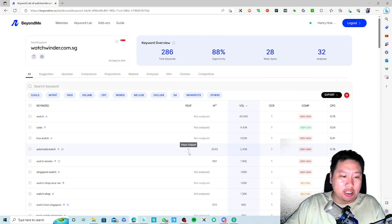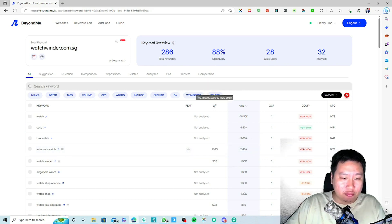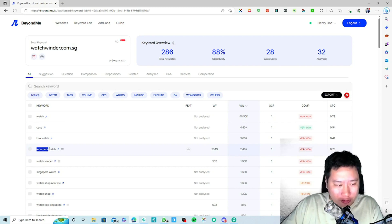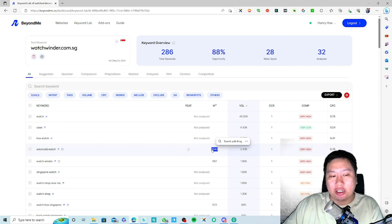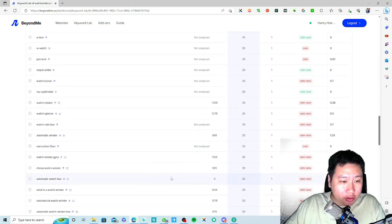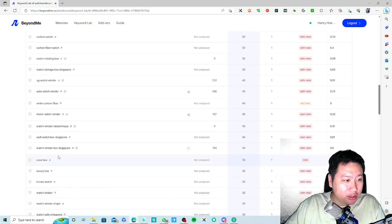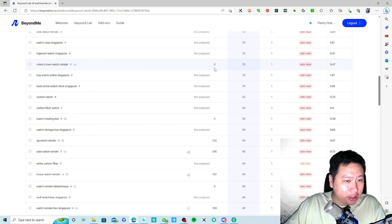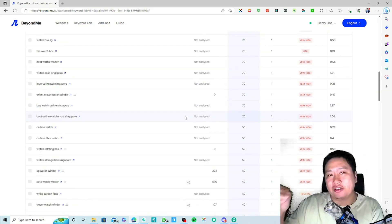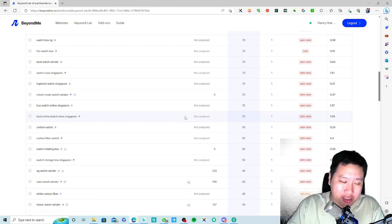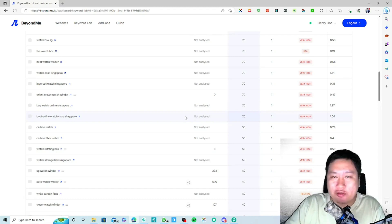I've already analyzed certain keywords. As you can see, it shows features such as a map snippet and the top three pages' average word count. So if you want to write a piece of content targeting this keyword, you'd probably need to write around 2,043 words. The founder told me they've pushed an update that helps you analyze keywords very quickly — it used to take a couple of minutes but now it's less than a minute.